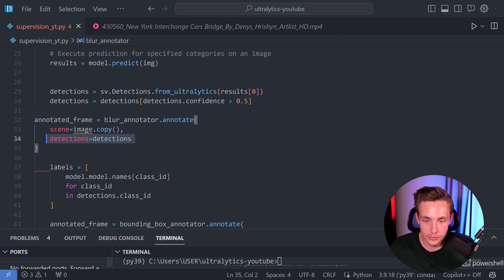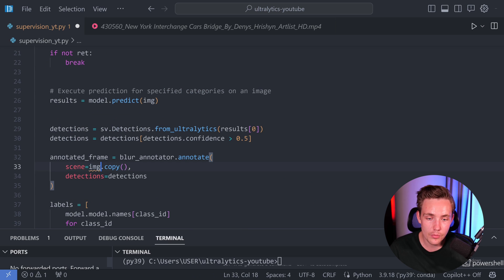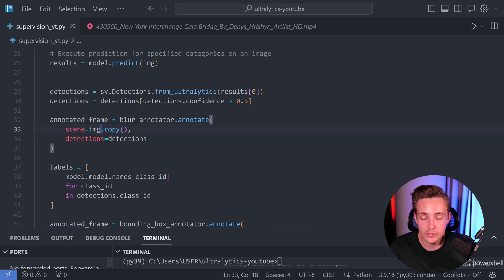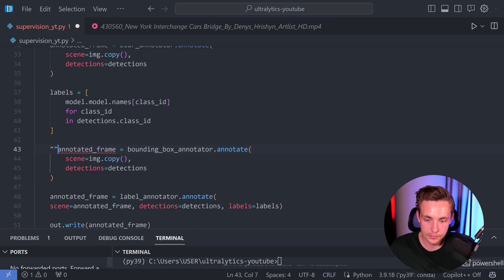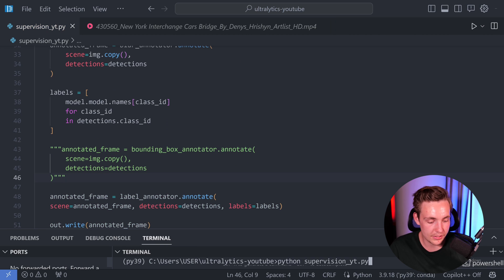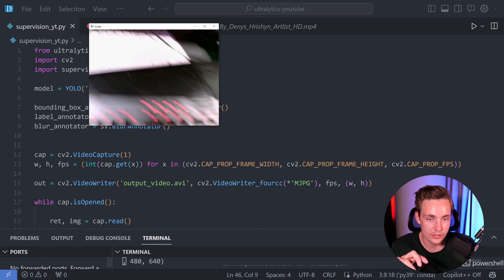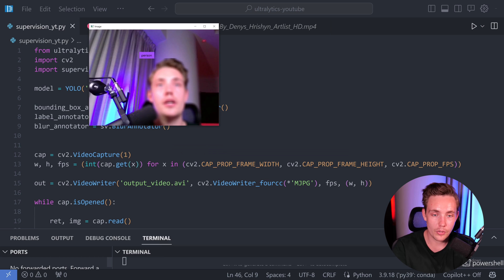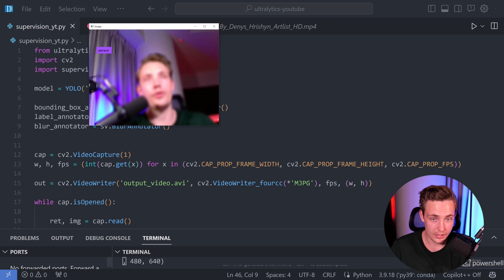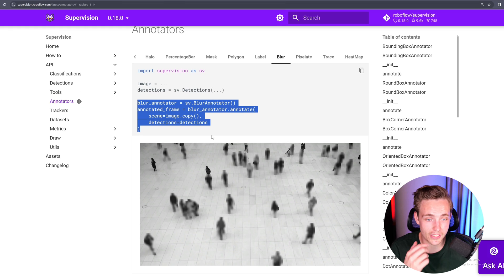Now we have our blur annotator, label annotator, and bounding box annotator. All the objects we're detecting will basically just be blurred out. Let's delete the bounding box annotator call, run it, and grab the webcam. The result is significantly cooler — the mouse is blurred out, the keyboard is blurred out. Turning around, I should also be blurred out. You can probably also specify how much blur effect you want.